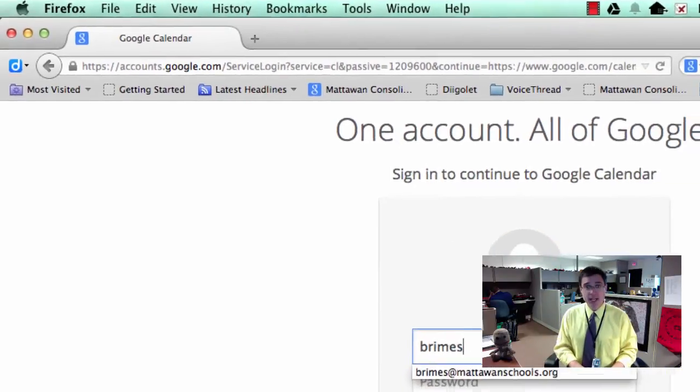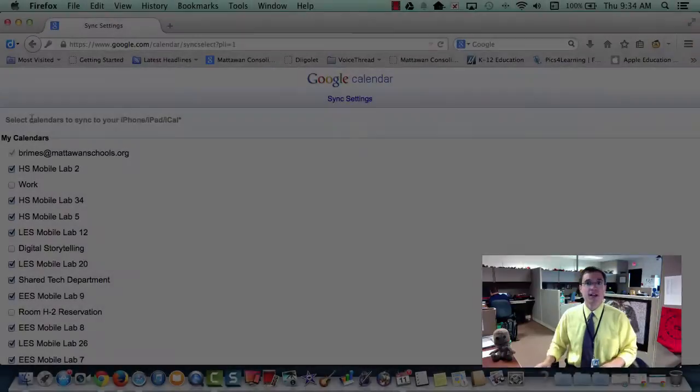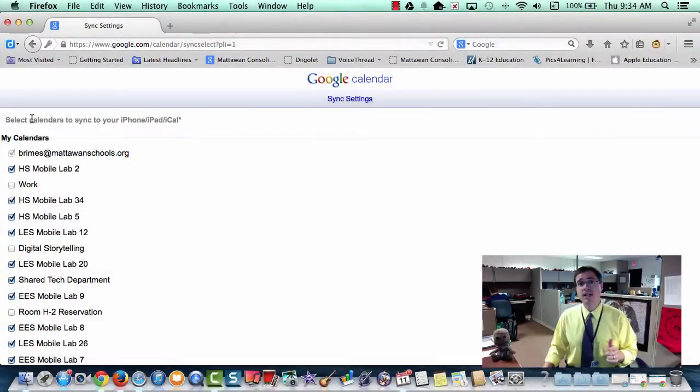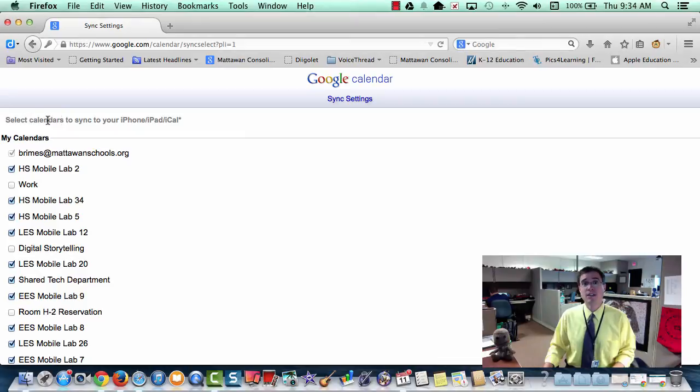So I'm going to log into my account. And once I'm in my account, you can see right here, this is where I can select which calendars get pushed out to my iPhone,